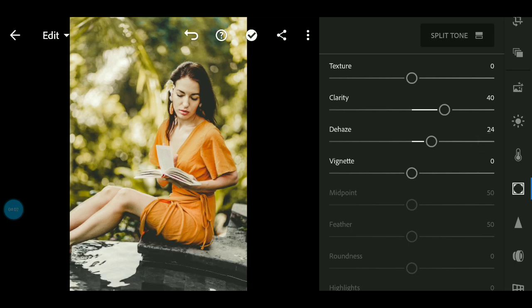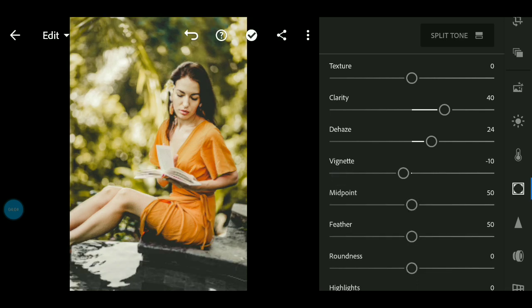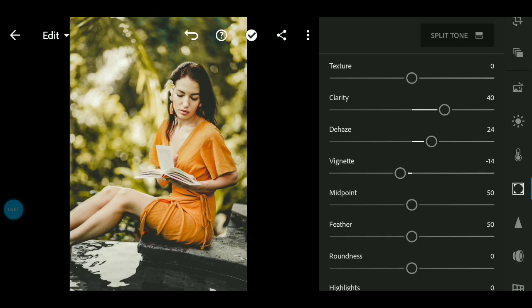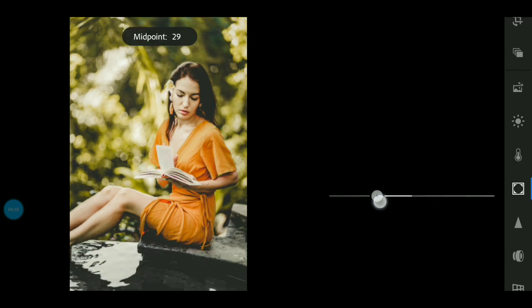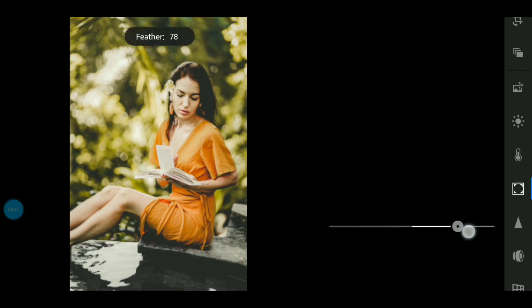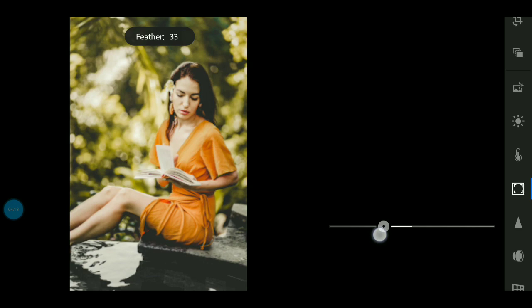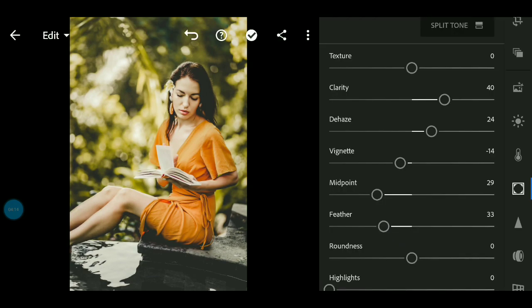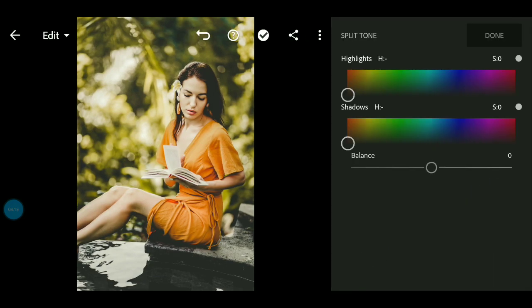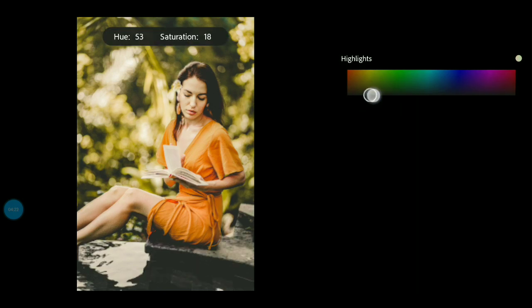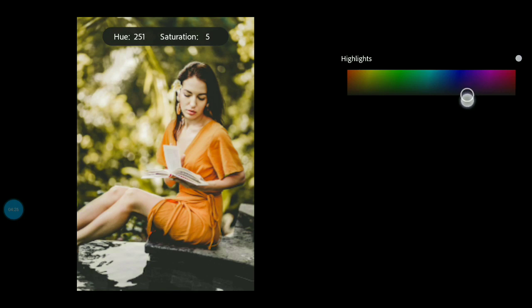We will adjust the midpoint. We will adjust the split tone. We will adjust the highlights to the midpoint.